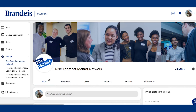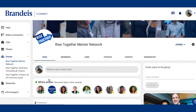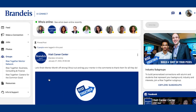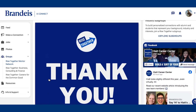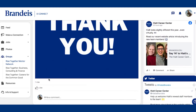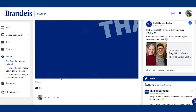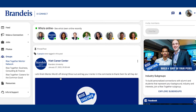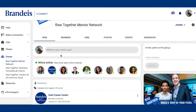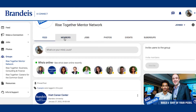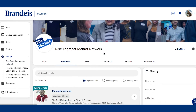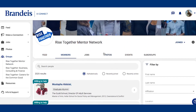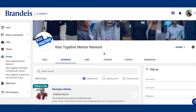At the top of the page, you can navigate to these tabs to see the feed, where you can post and comment on career-focused content. The Members tab includes a searchable directory of all Rise Together mentors. There are also the Jobs, Photos, and Group Event tabs.